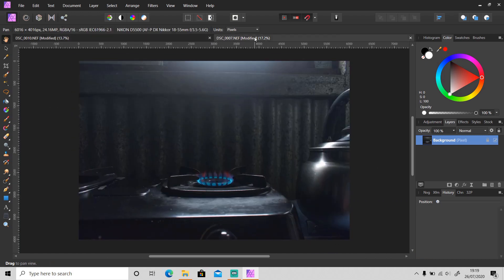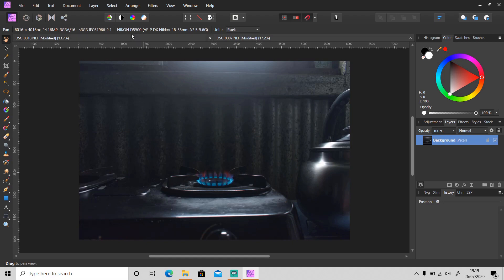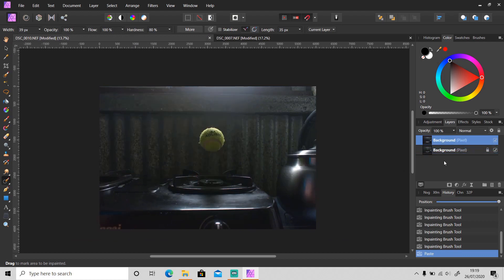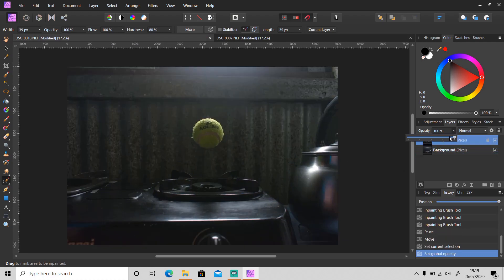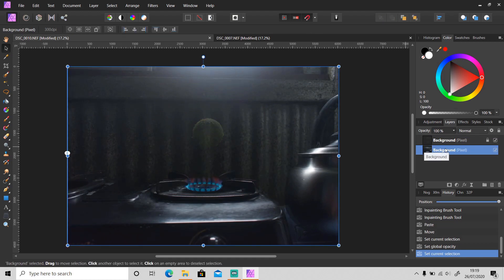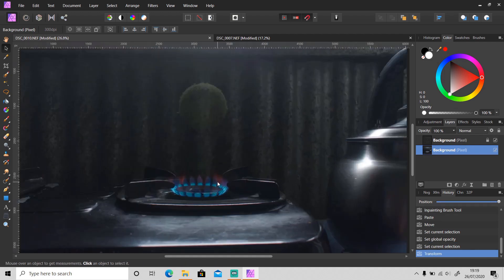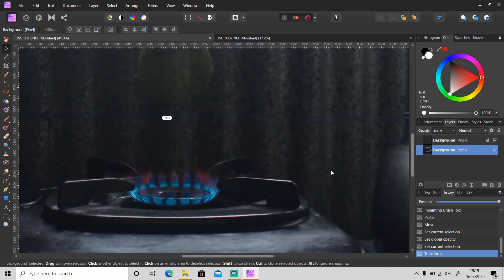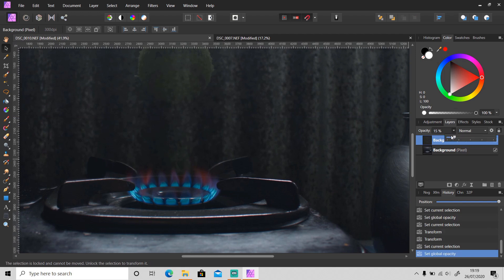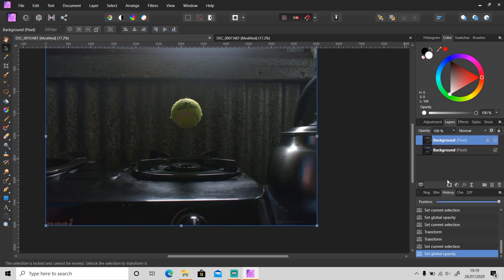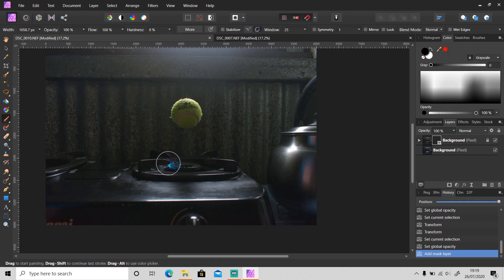Next, I will copy this layer and put it below the main layer. I will align it first — okay, I think it's good. Then I will mask the main layer and use a brush to bring up the fire.